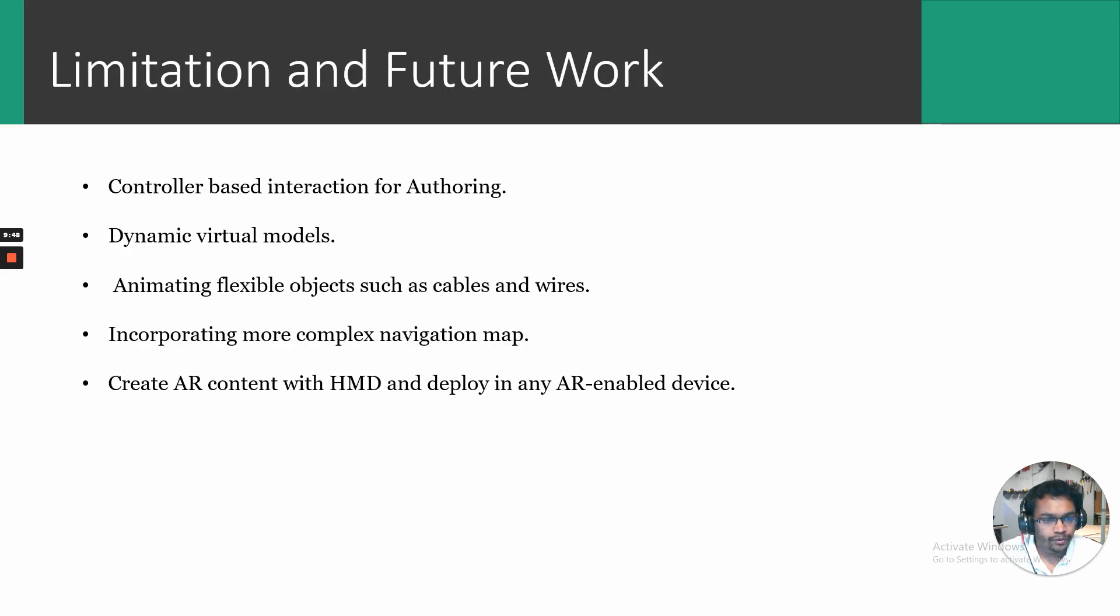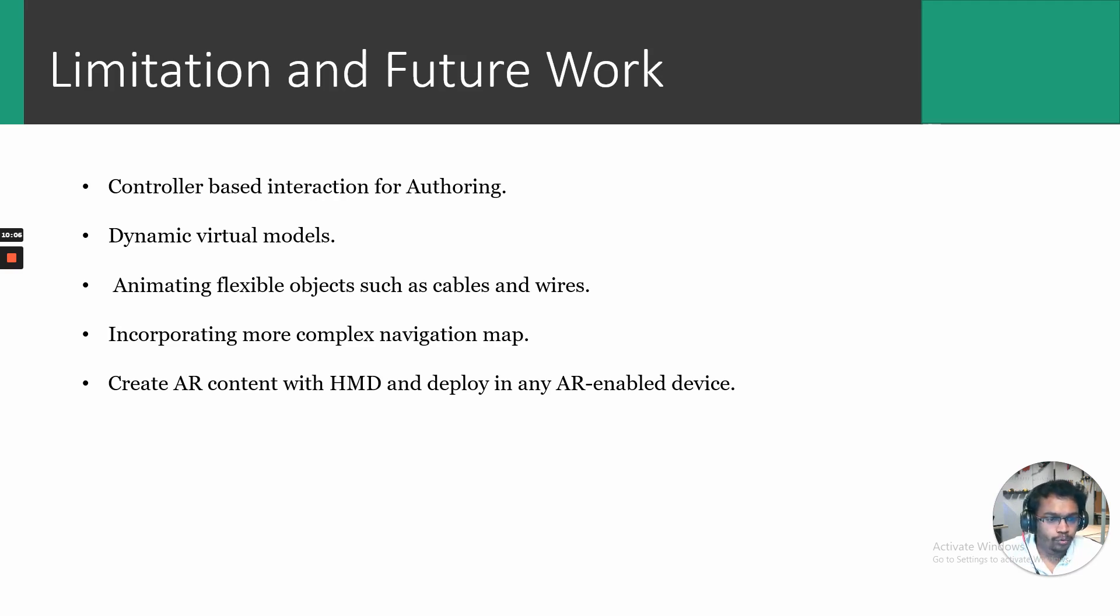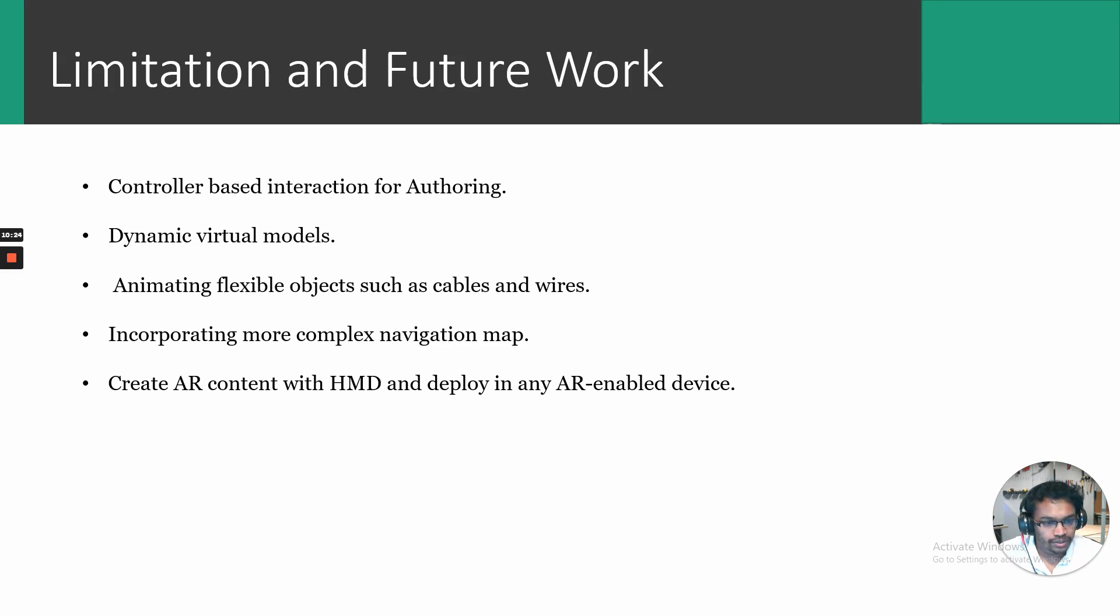There were a few limitations identified in Process AR that have been highlighted here. As you might have noticed from the video clips, for the expert to author the content, they must first demonstrate with the virtual tool, then drop the controllers to interact with the physical tool to perform the task, then move to the next step. Hence, a controller free environment would further enhance the user experience. Also, all the models displayed were static virtual models. That is, they do not provide a rich medium of animation. For example, animating the power drill spinning spindle isn't supported in the current version. Theoretically, it is also possible to use Process AR to create the AR content with the head mounted display and transfer the created content to another AR enabled device such as a phone or a tablet. But this hasn't been explored in this version.